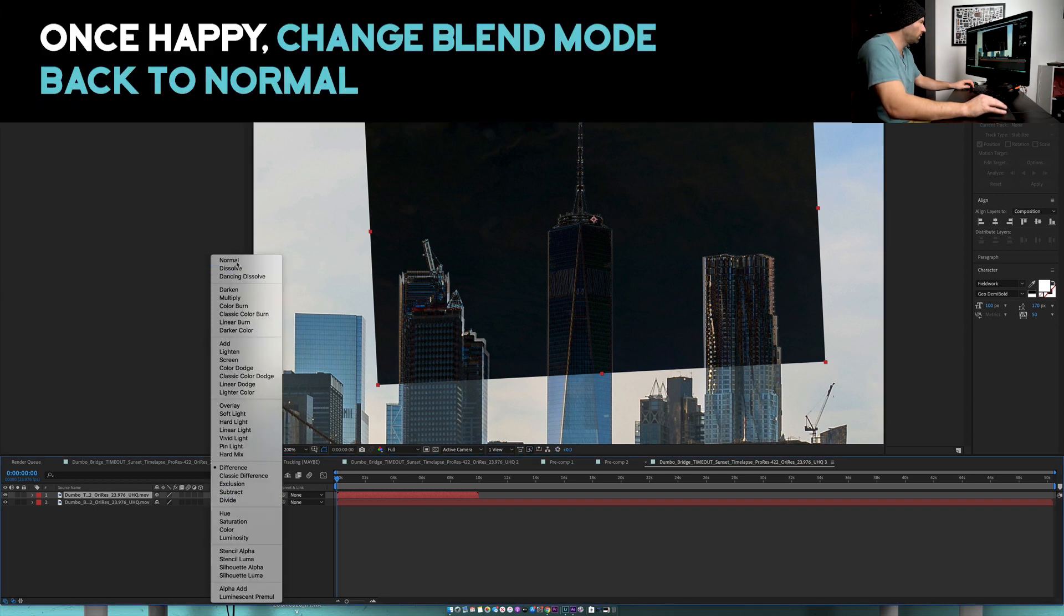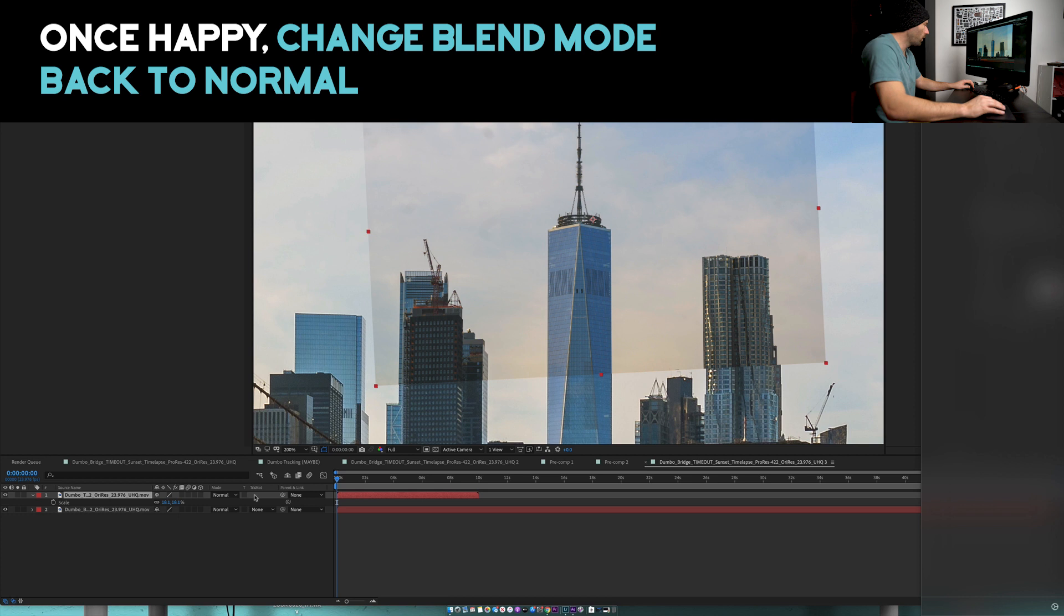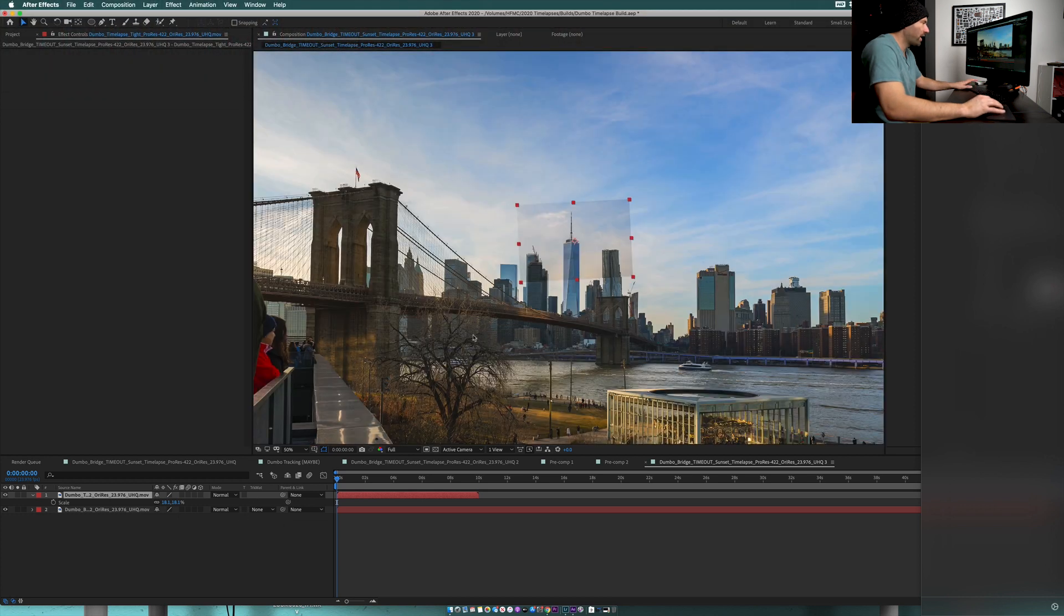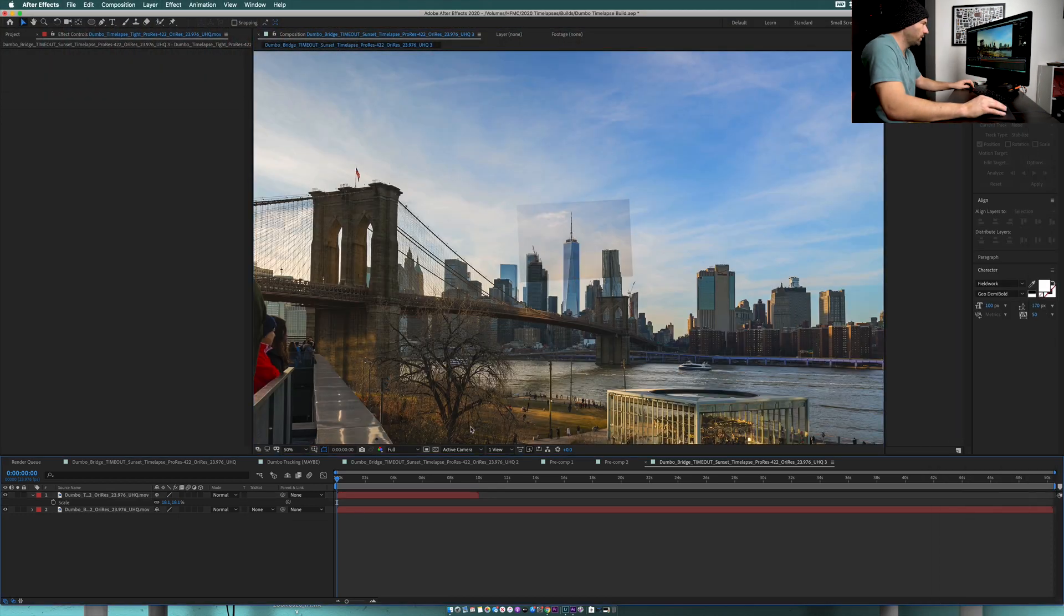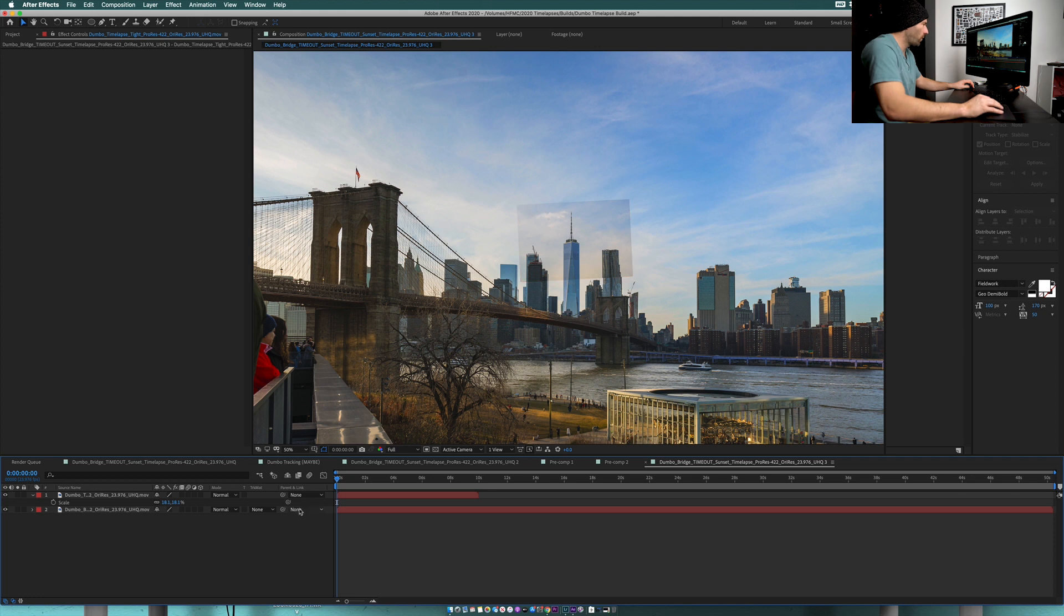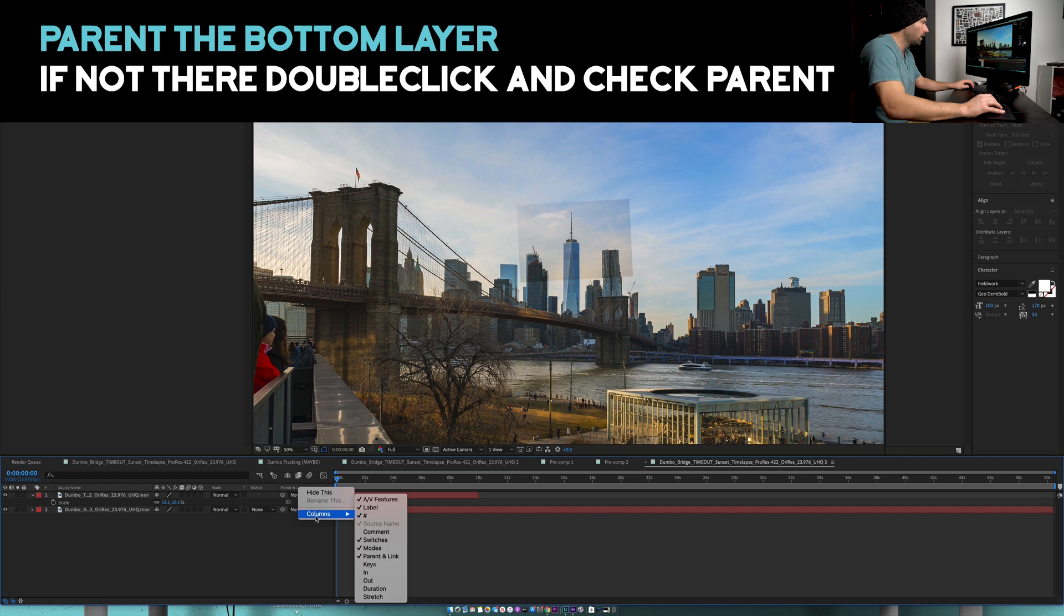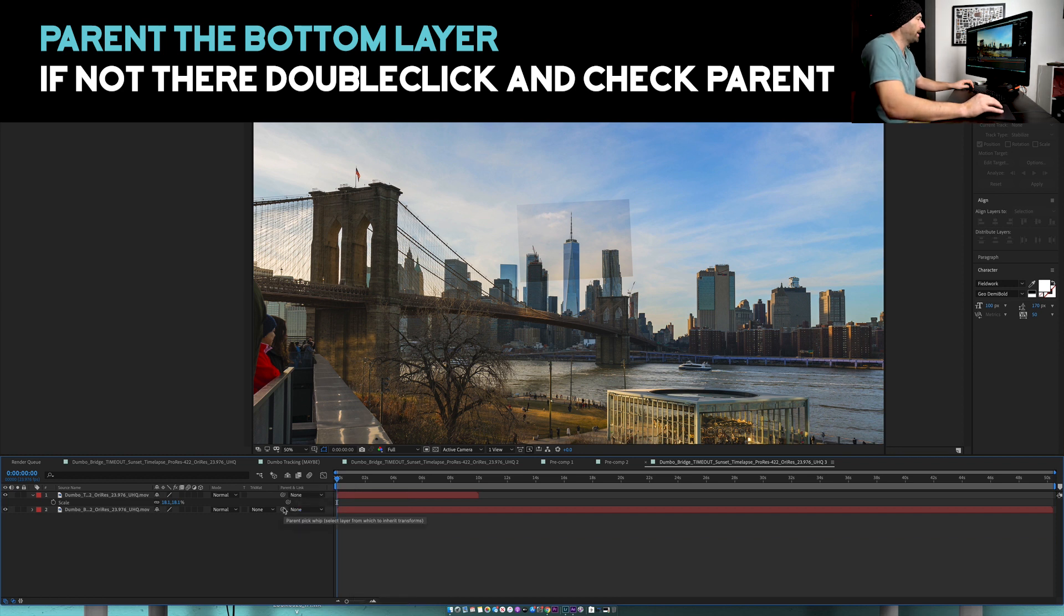Let's just go to our mode and turn it back to normal. Now what I want to do is eventually animate these. The way I'm gonna do it is I just want to animate one layer. I'm going to go down here into the parent and link - if you don't see this just right click, go to columns, and go to parent and link.